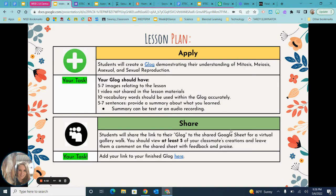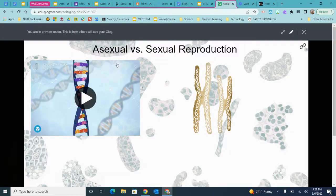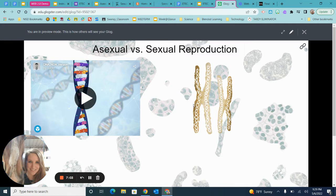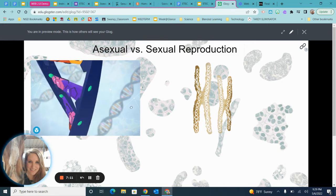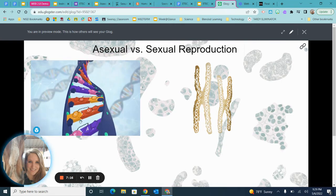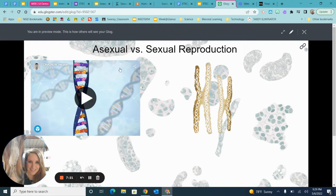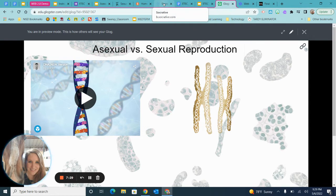Then we move into the creation piece — the apply or elaborate section. Students create a Glog, which is really neat because you can add text, video, audio, pictures, clip art graphics, and even 3D models that you can manipulate and explore. It's a great way for students to build a canvas of all of their learning without the restrictions of being a good artist on paper.